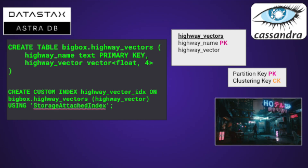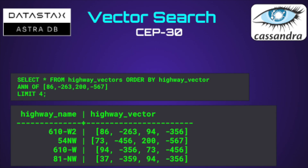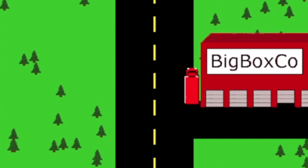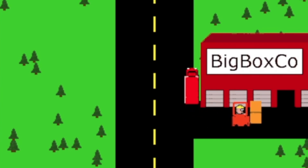In this case, we'd create a new table called HighwayVectors with a highway name as a text field, and then a four-dimensional float as our highway vector. We would also create our storage attached index on it as well. If we run our ANN query from a starting city to an ending city, we actually get highway segments back in the result set, ordered by how close they are to each of the cities. This is just one way that you could apply Vector Search to an actual use case, like efficiently planning the routes of your trucks to your stores to get them their products.